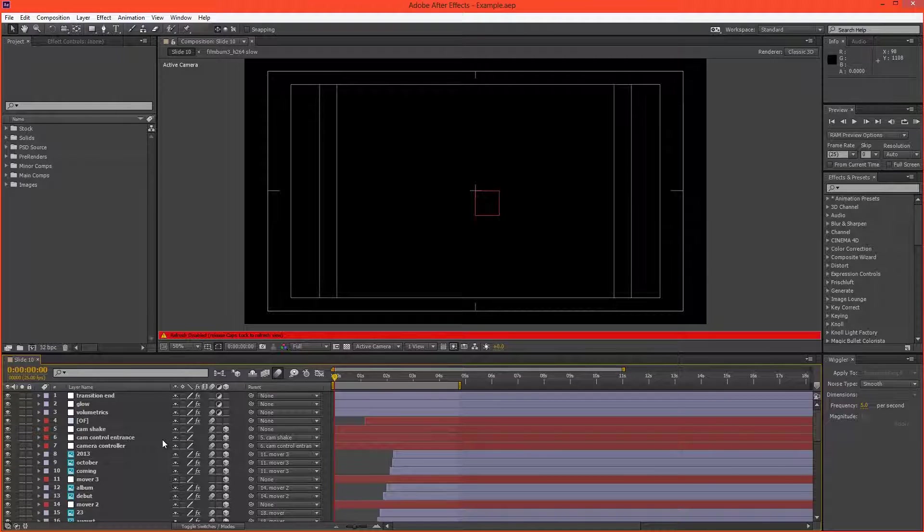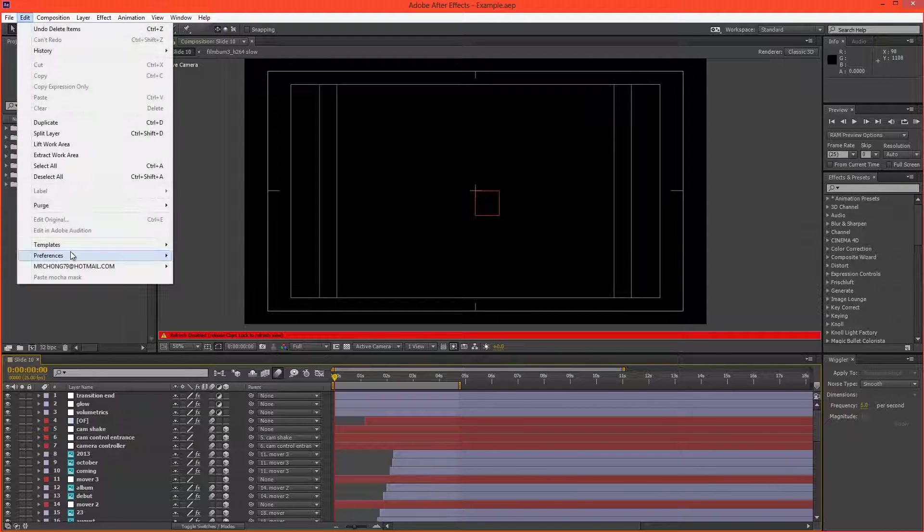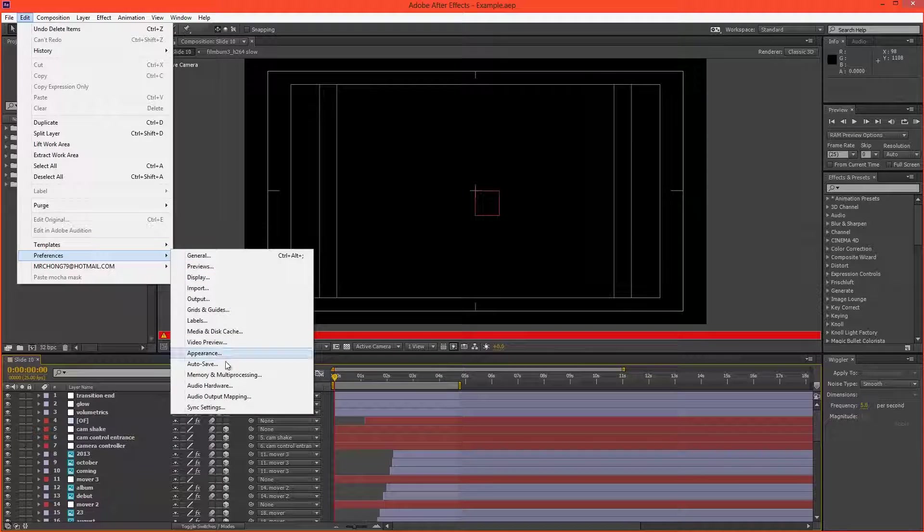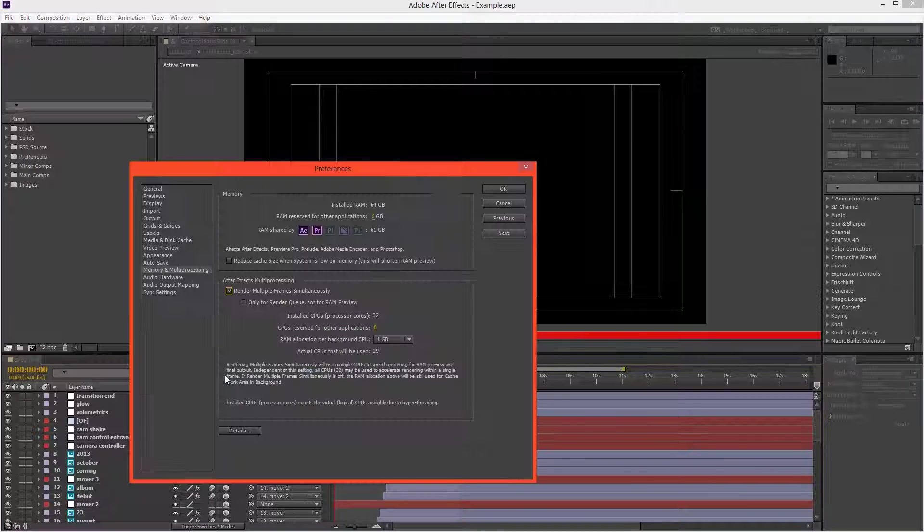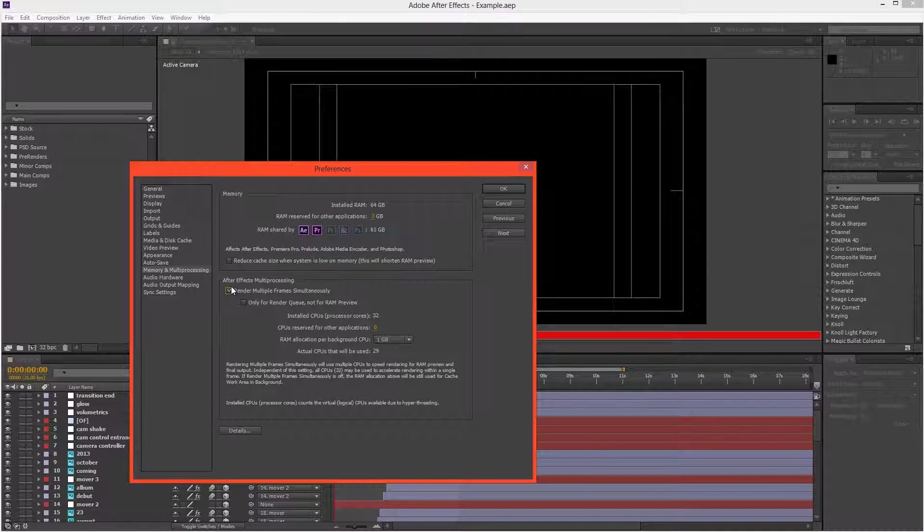And I need this rendered as soon as possible, so I'm going to turn on multiprocessing to try and take advantage of all my 32 threads.